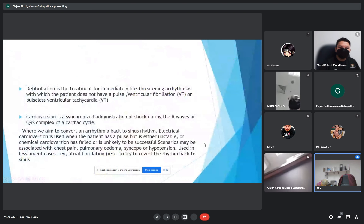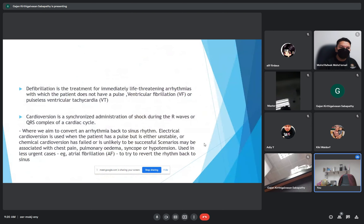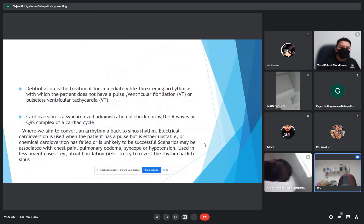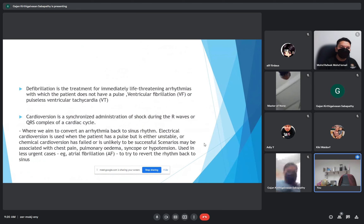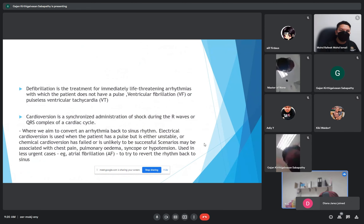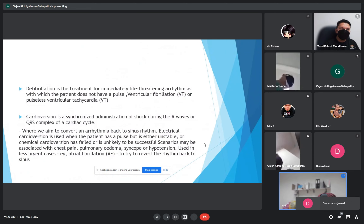What is defibrillation? It is a treatment of immediately life-threatening arrhythmias with which the patient does not have a pulse — ventricular fibrillation or pulseless ventricular tachycardia. And what is cardioversion?